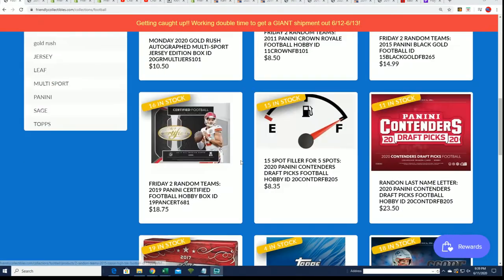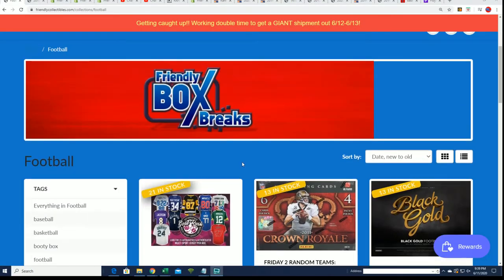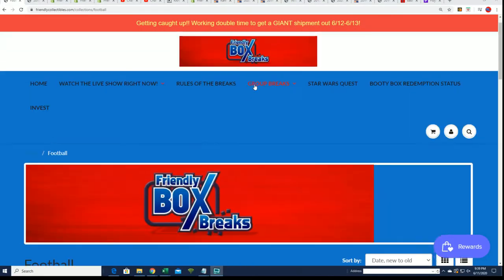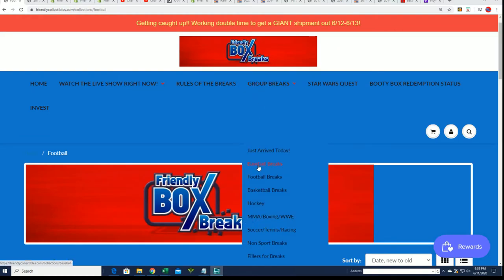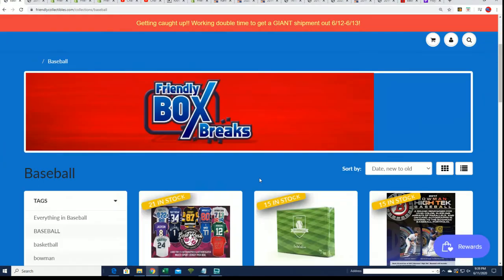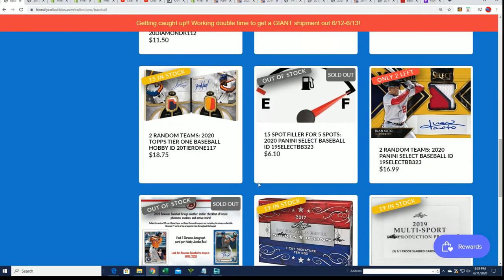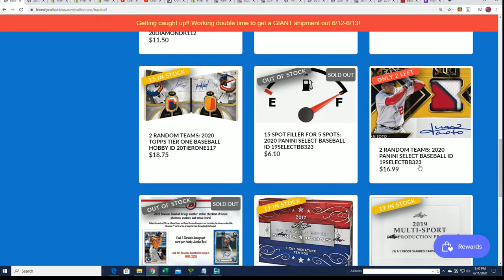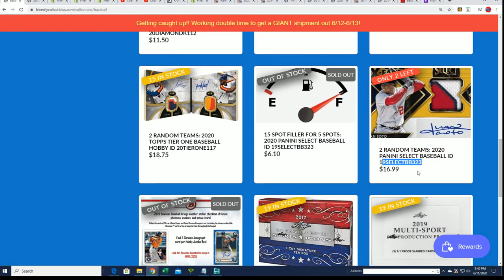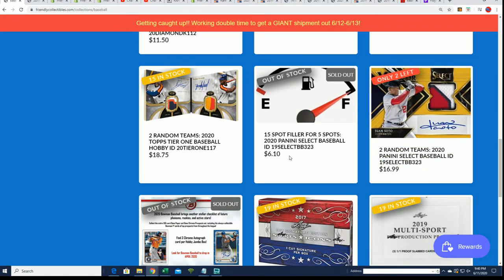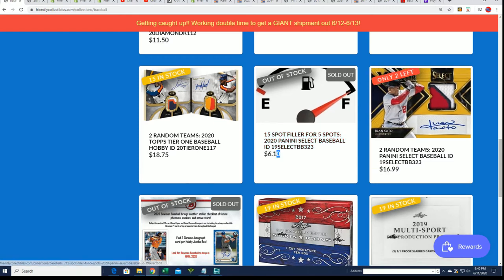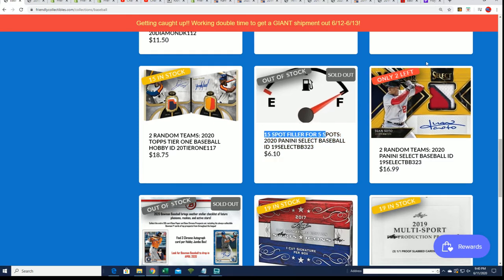In Select, you can see the box break still has a couple spots left you can get right now. We're going to see who wins spots into the break for six dollars and ten cents.